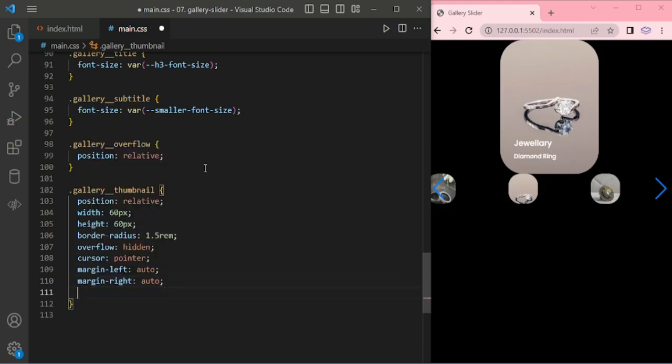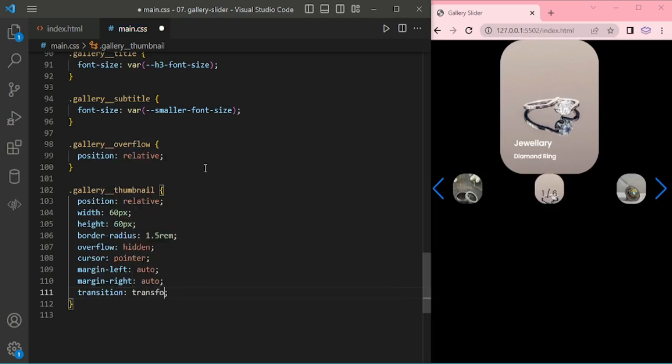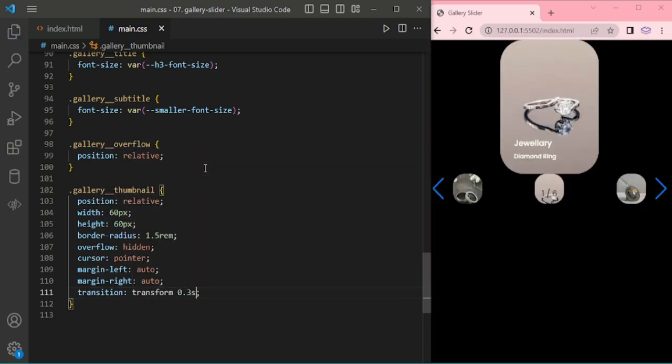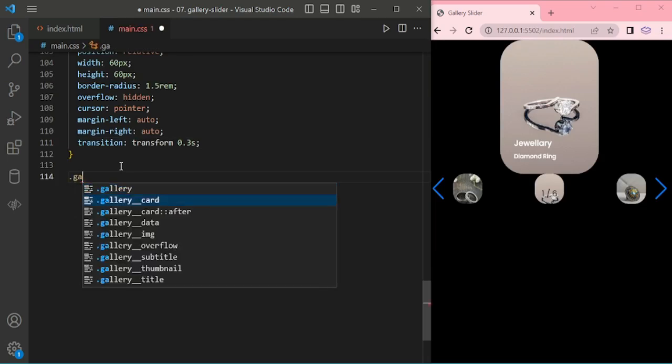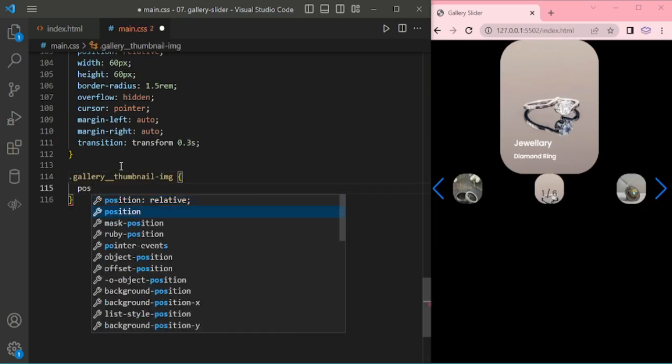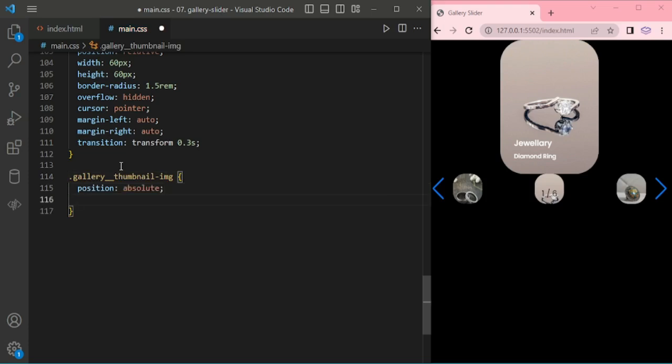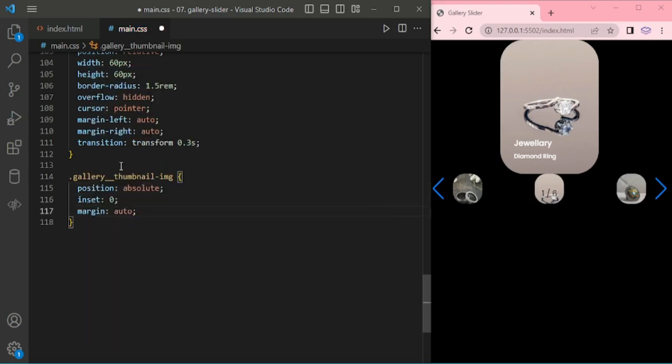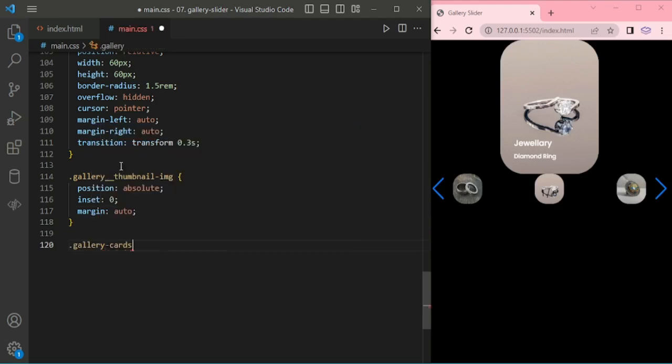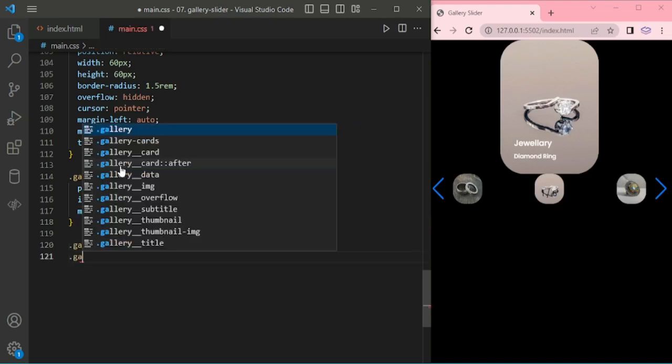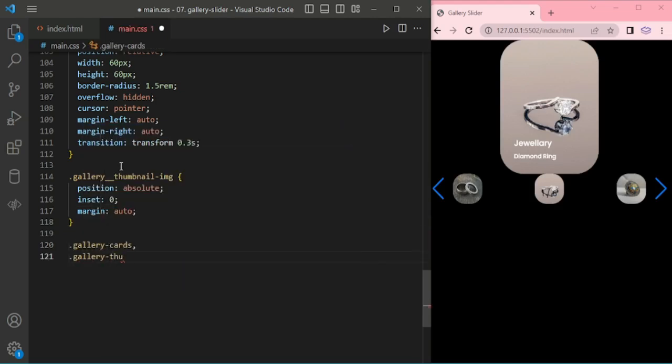Height 65, border radius 1.5rem, overflow hidden, cursor pointer, margin left and right auto. Heading for thumbnail image, margin auto.